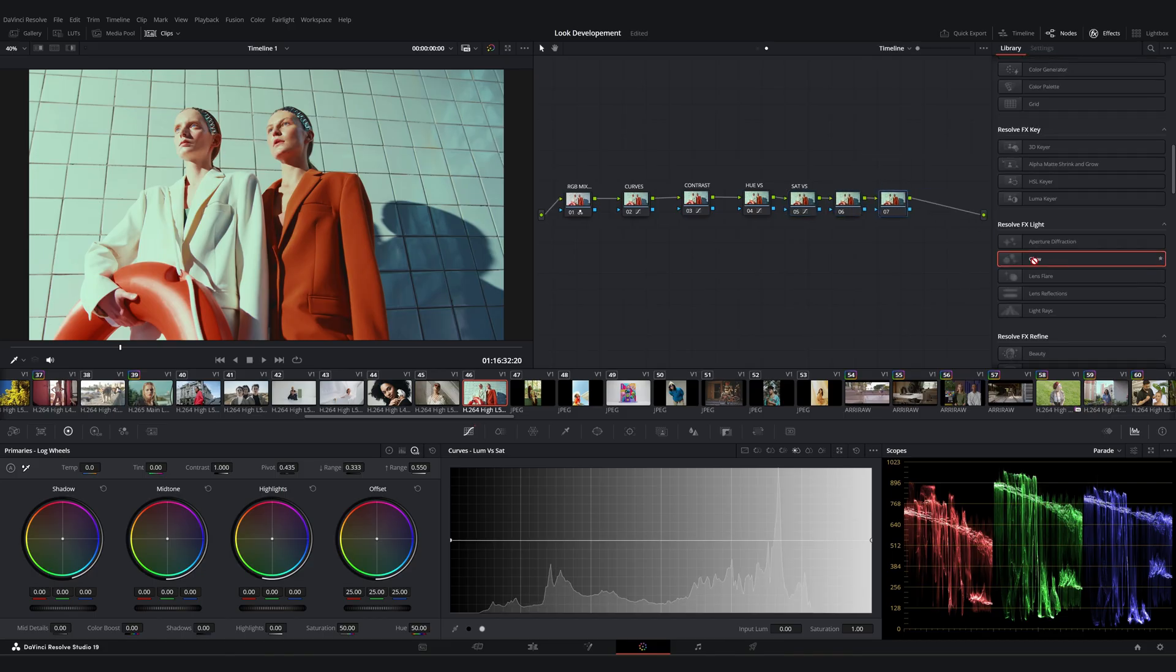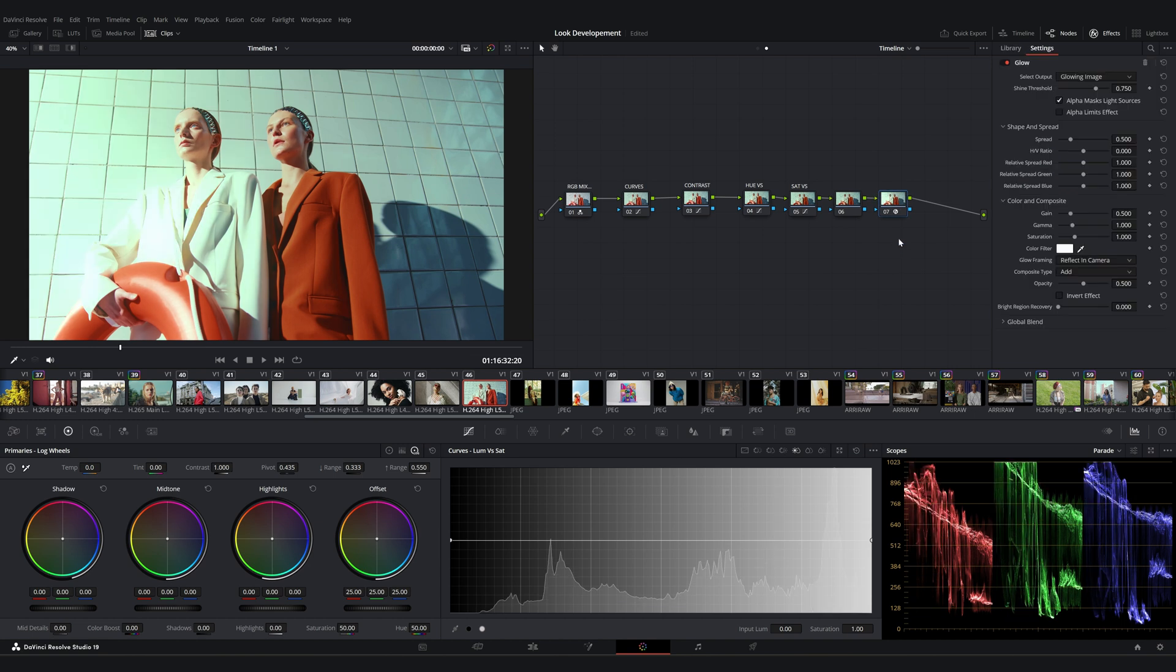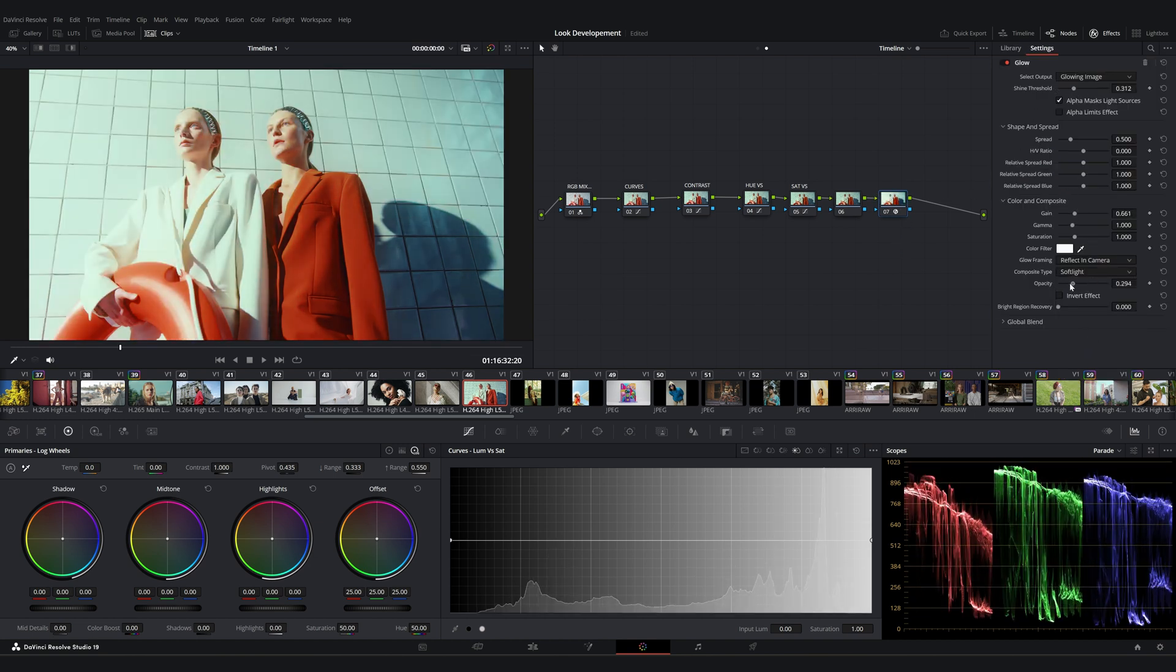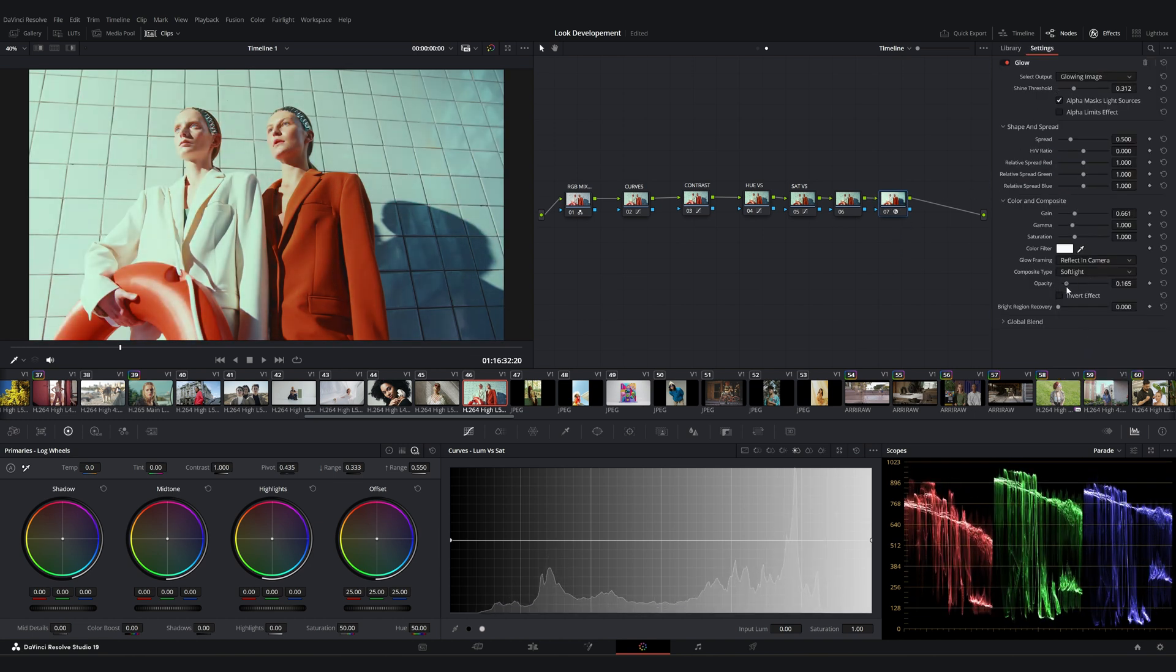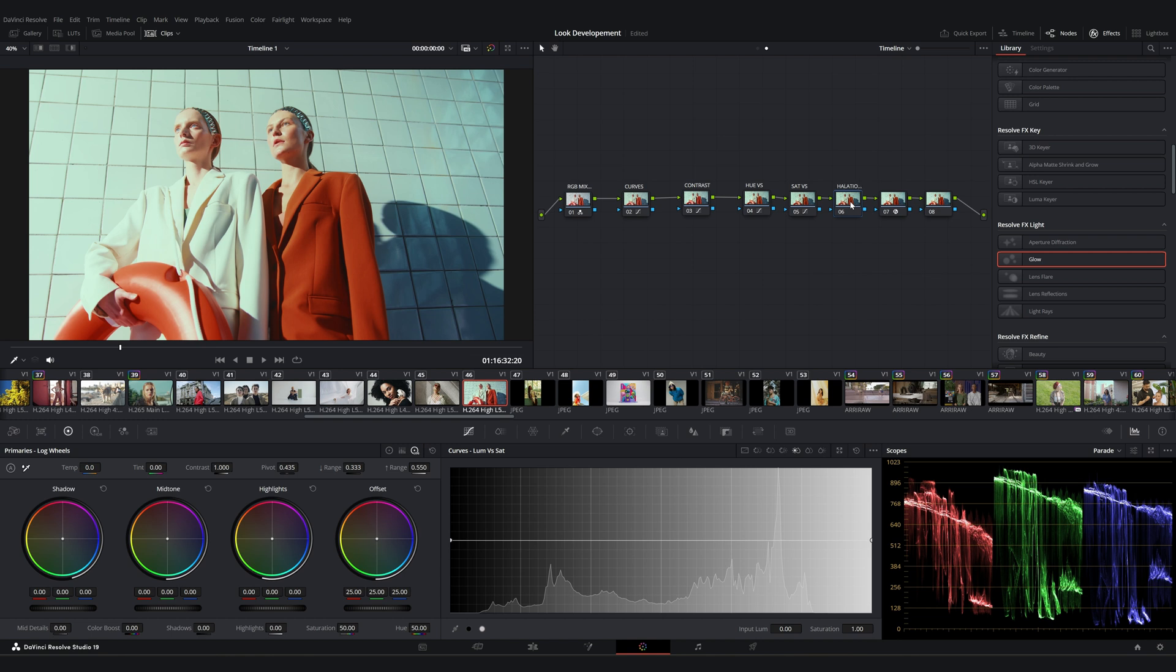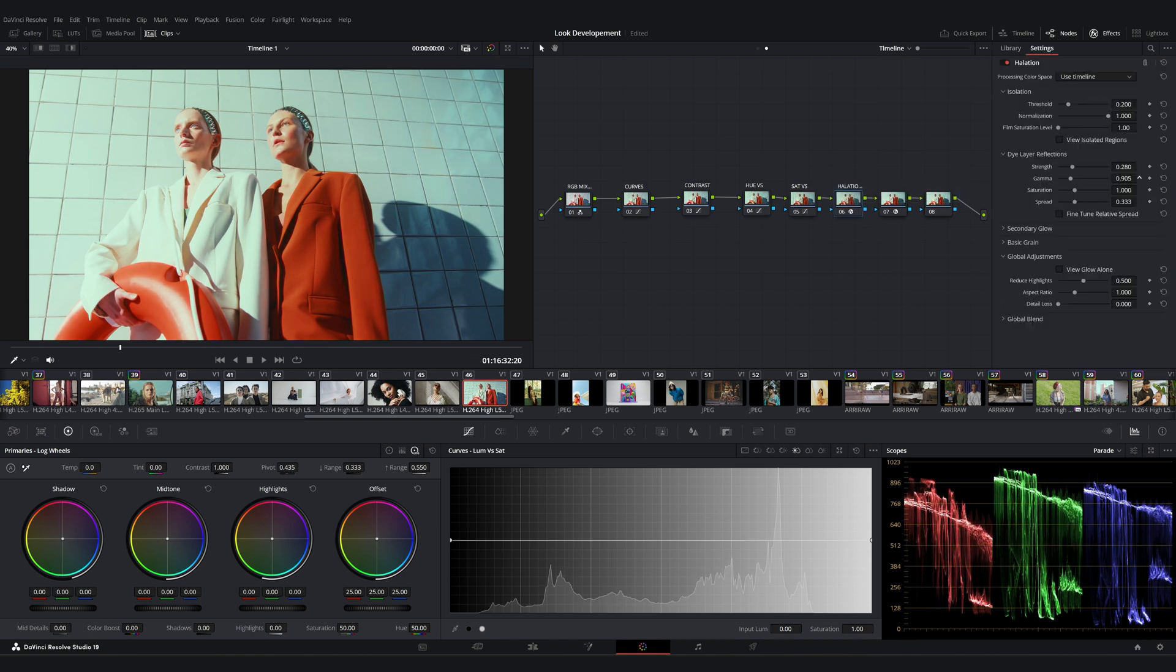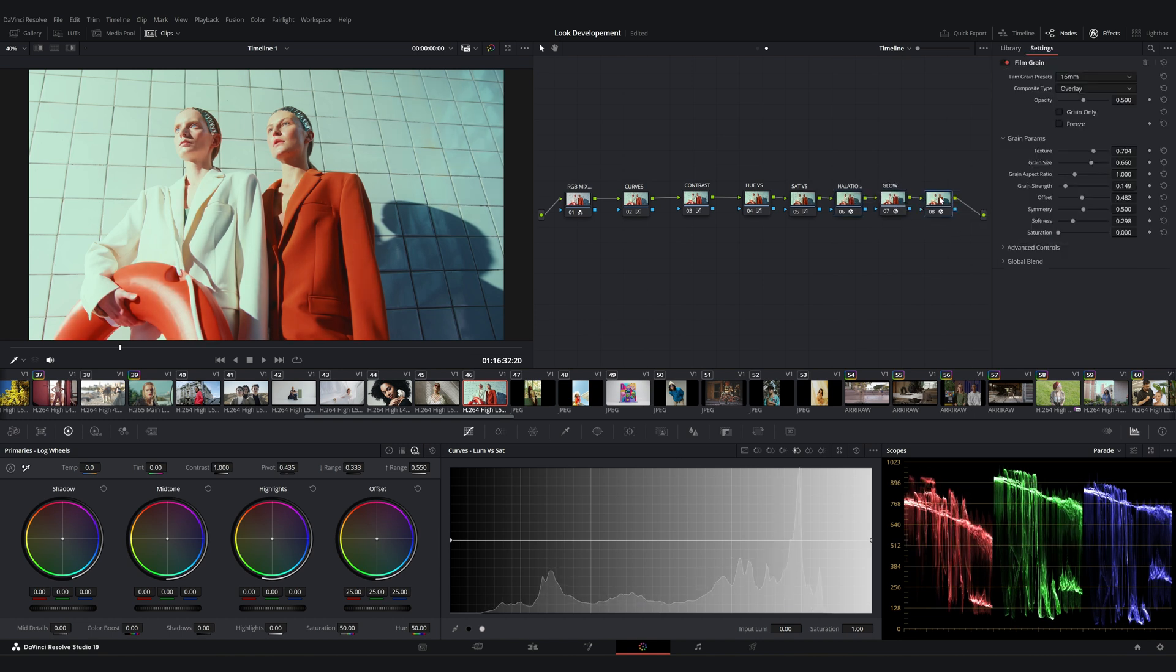For instance, you can use a glow effect. Just be sure to fine-tune it so it's not too overpowering. I think halation is another great option. It's one of my favorite effects. You can also add film grain to give it a little bit of texture.